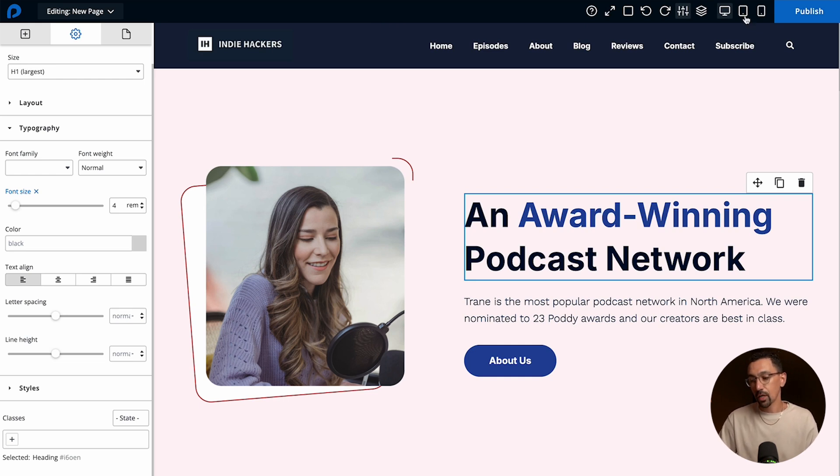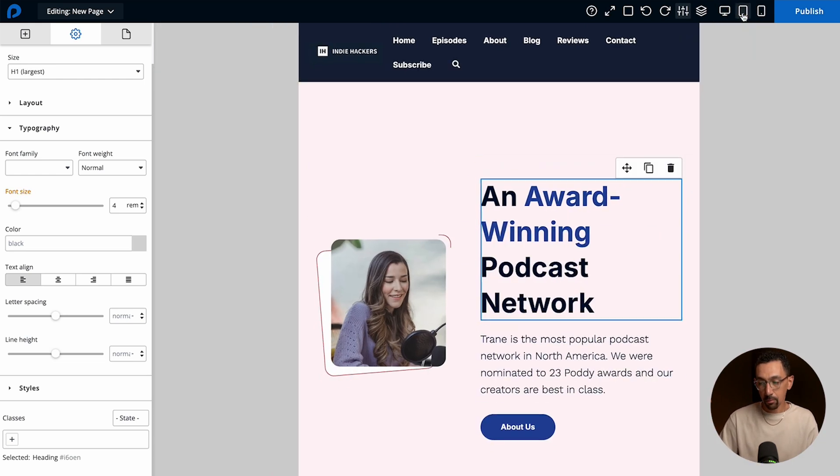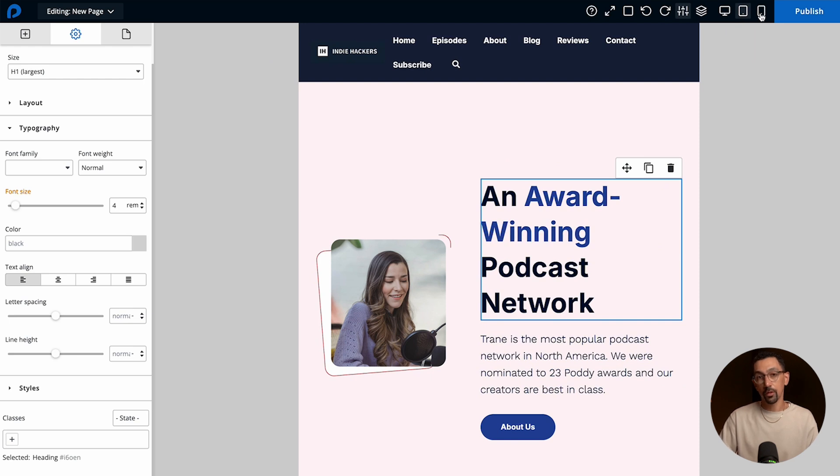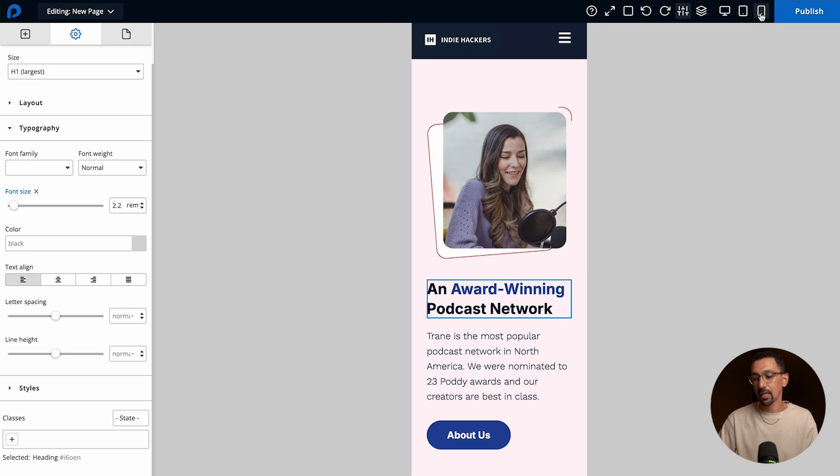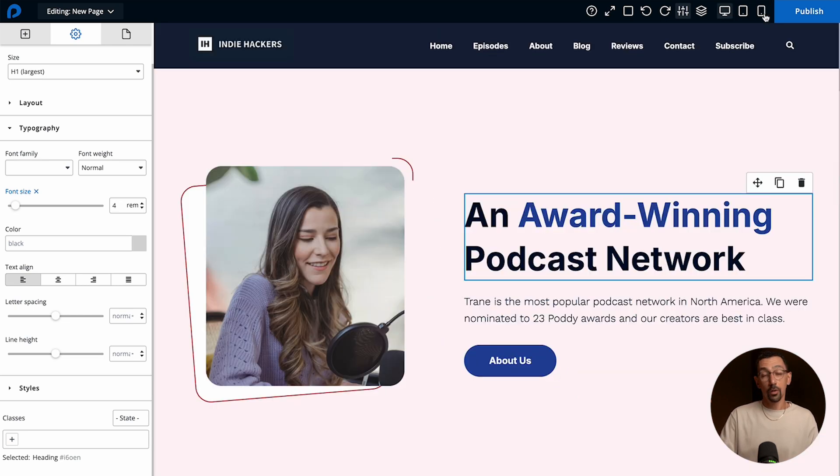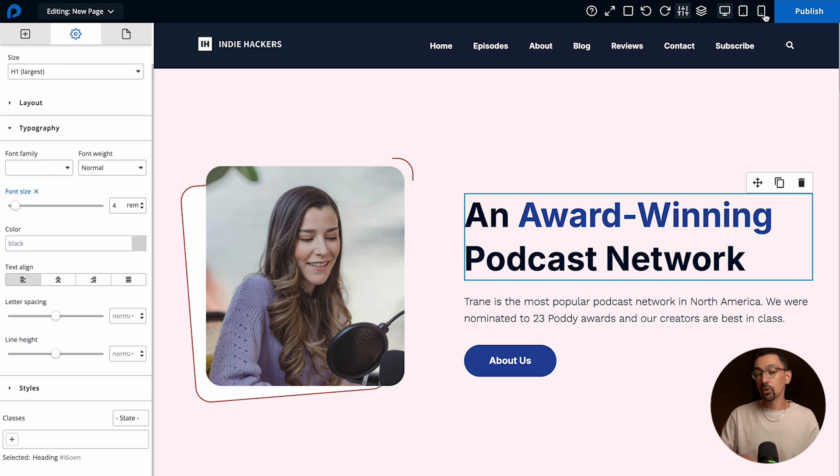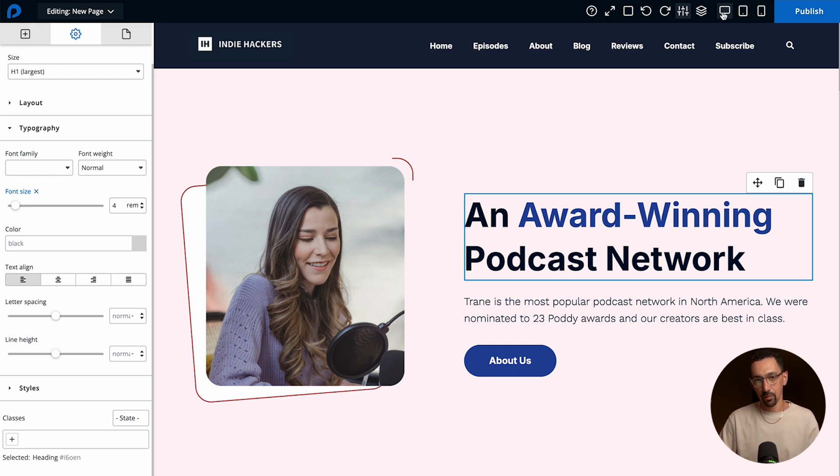If you make a change to the tablet view your mobile view will inherit that style as well, but if you want to customize it even further and make an adjustment change to just your mobile view you could do that as well. So if you want to make a style change to all three views always do that in the desktop experience.